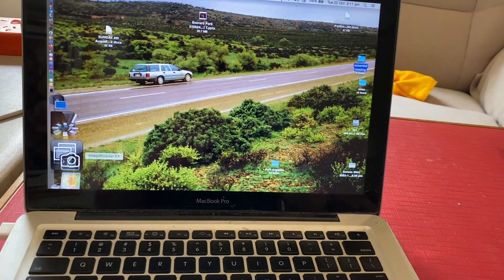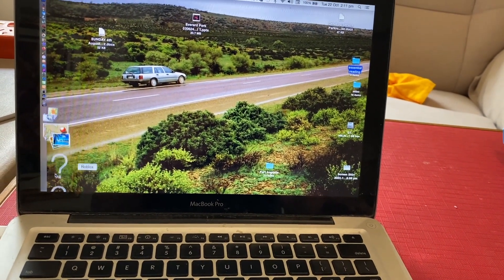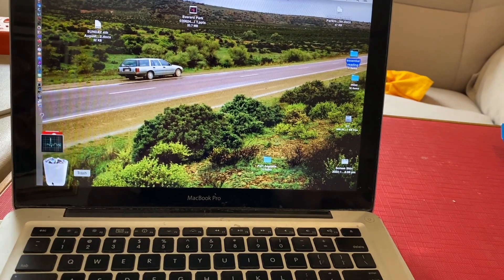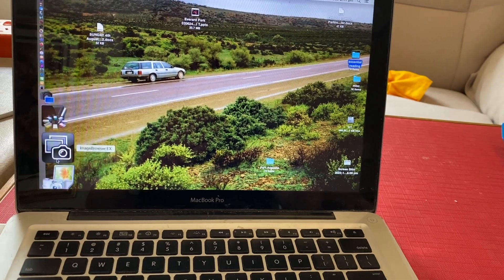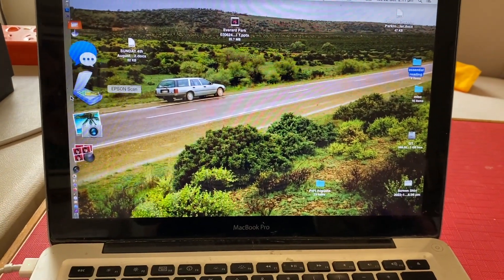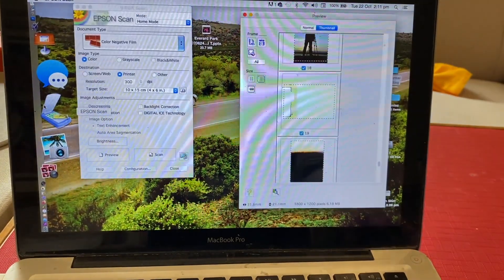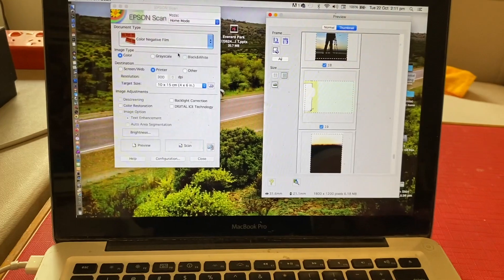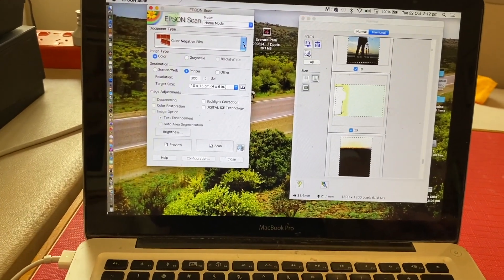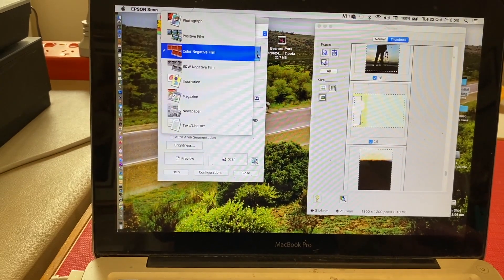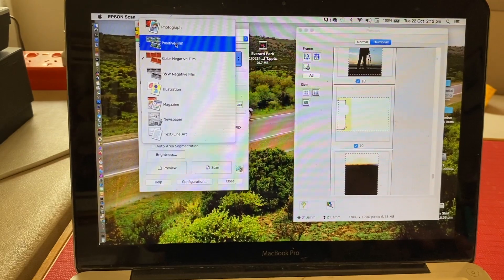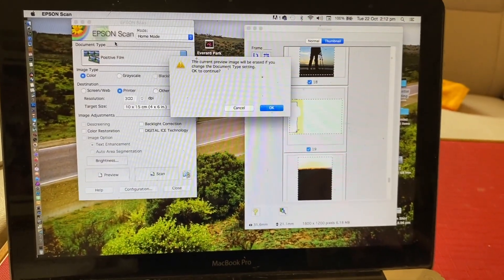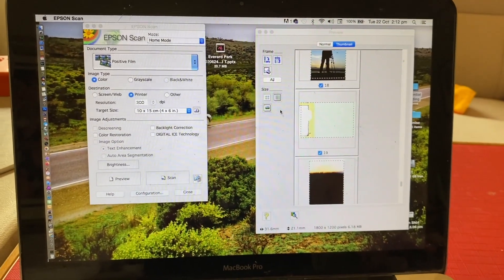Let's find the scanner. There it is, Epson scan. We're going to still use just the ordinary home mode. We're trying to find what options we've got here. We've got positive film, so that's that there. We're going to do color and do it 300 DPI.